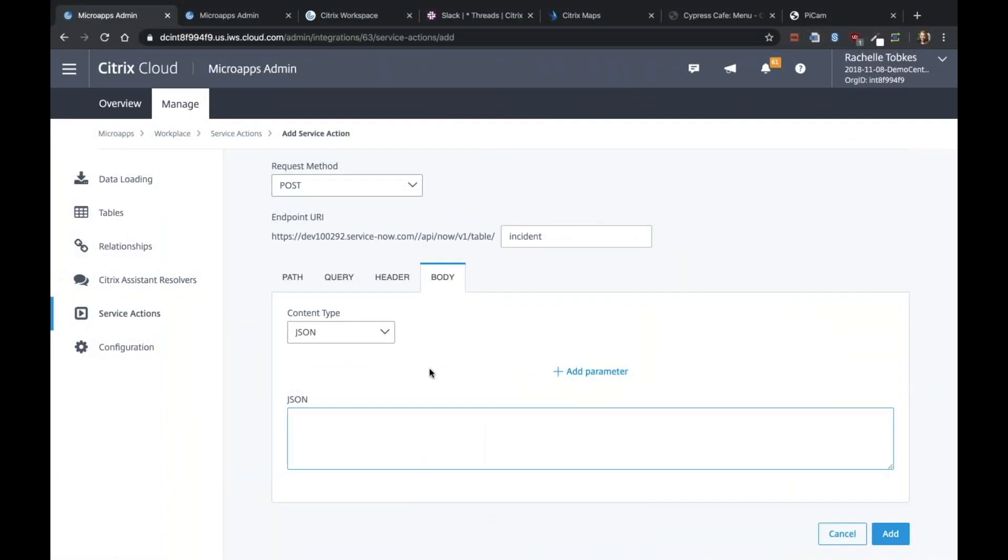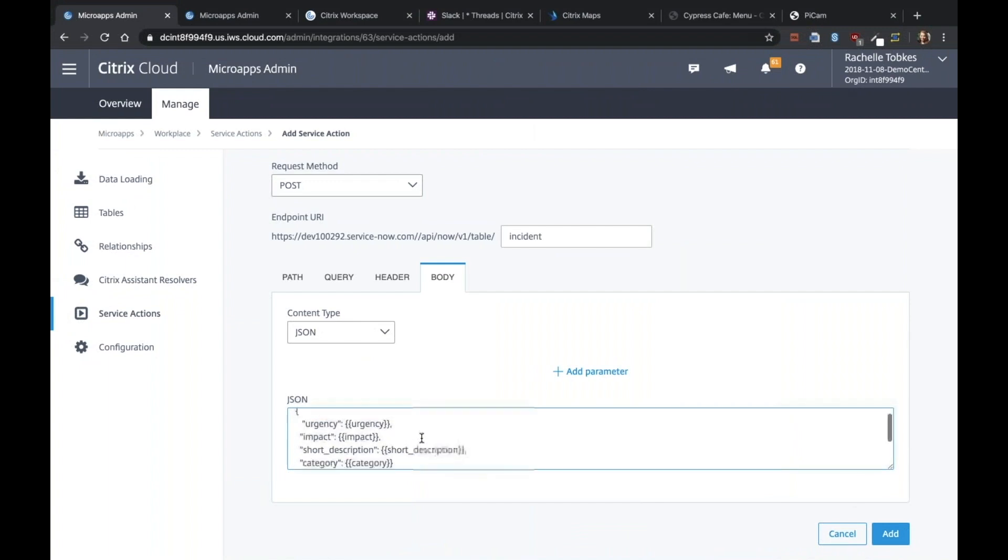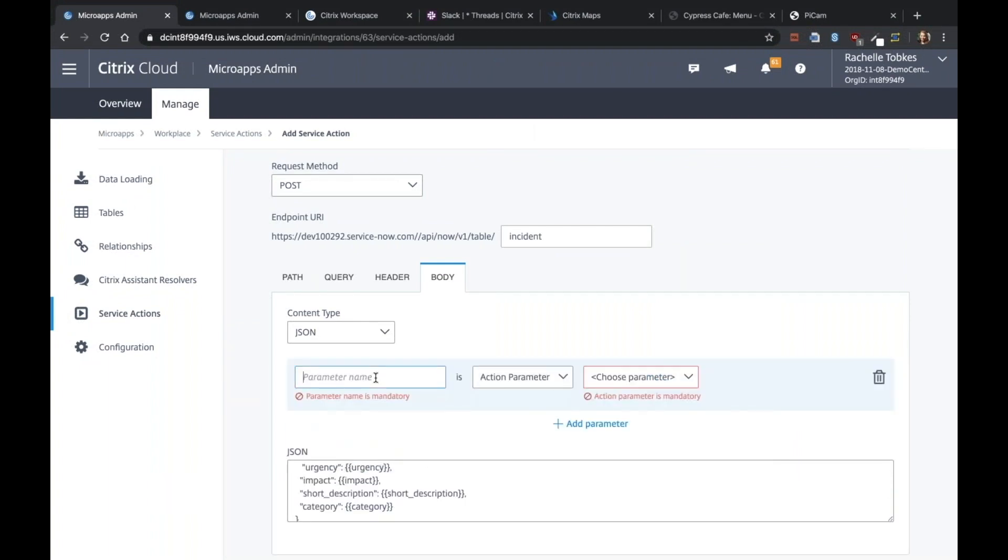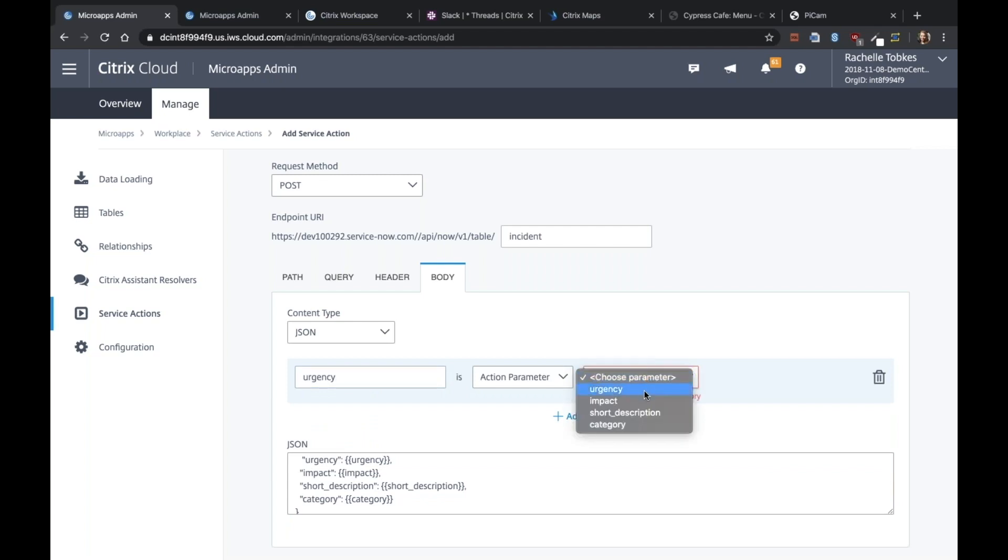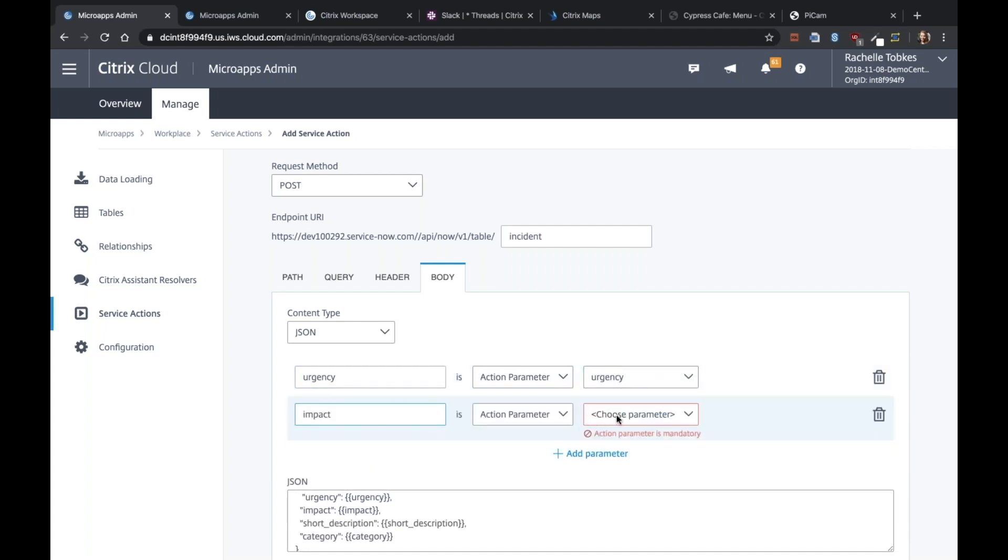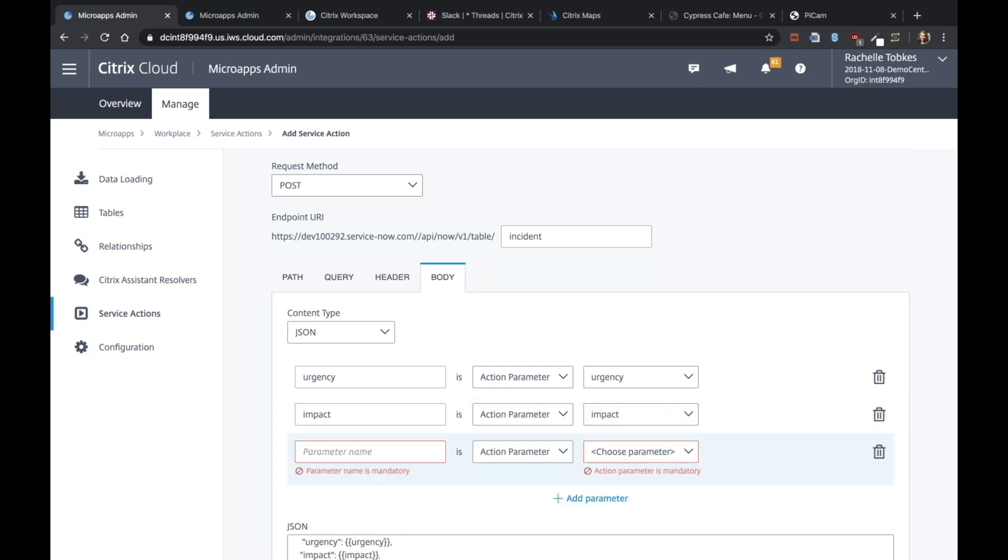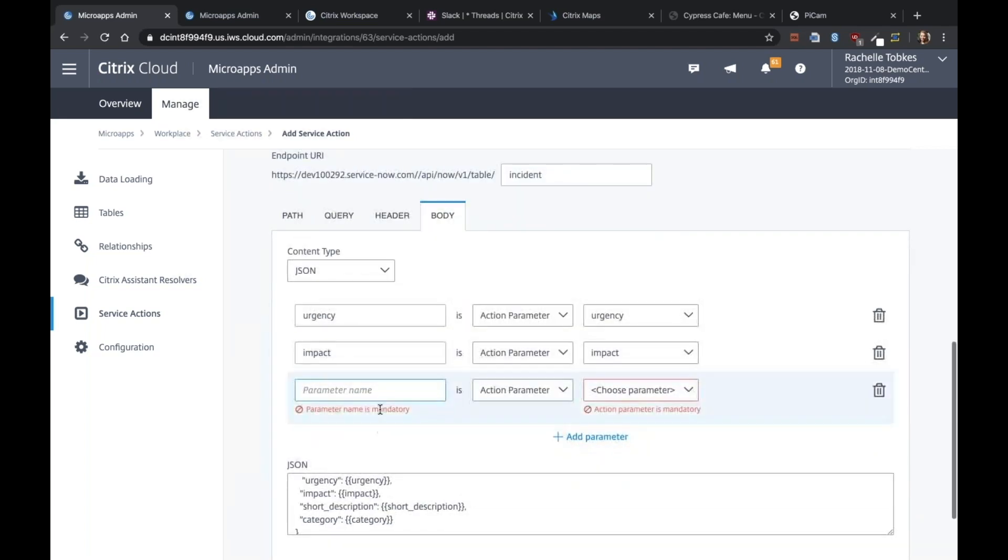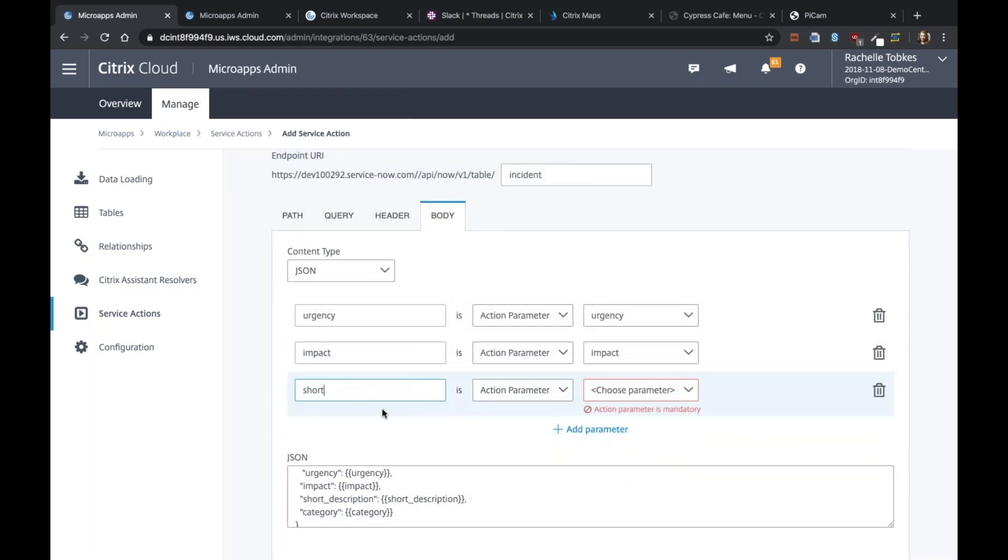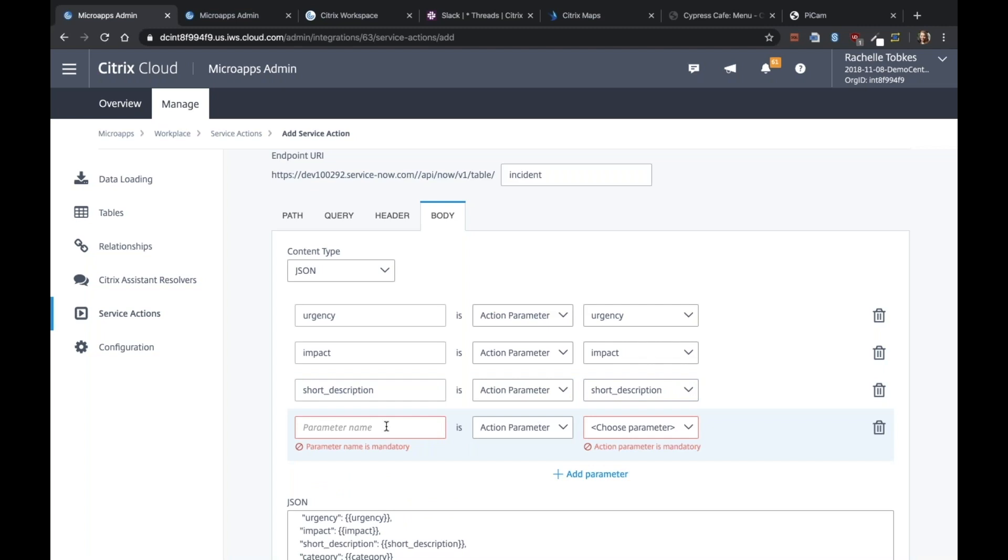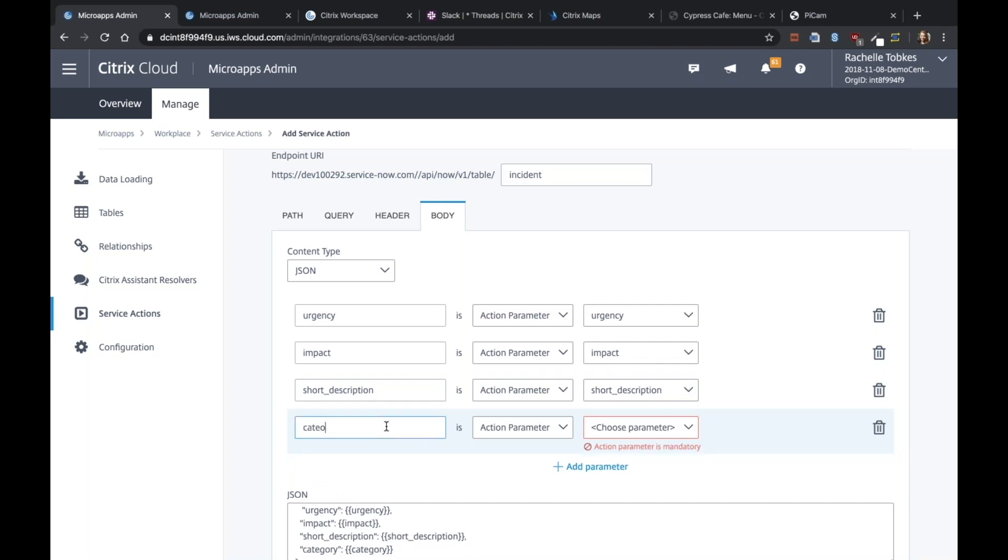I also need to add these parameters. Urgency. Impact. Short description. And category.